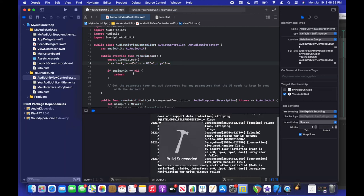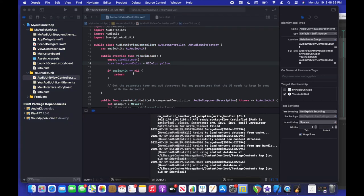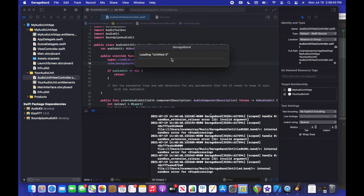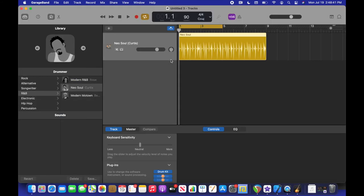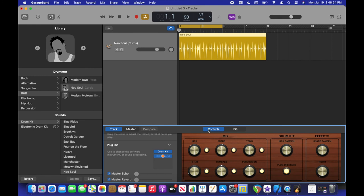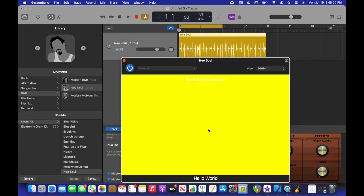So yeah, now if we build this again, guess what color it's going to be. Oh my gosh, it's yellow.